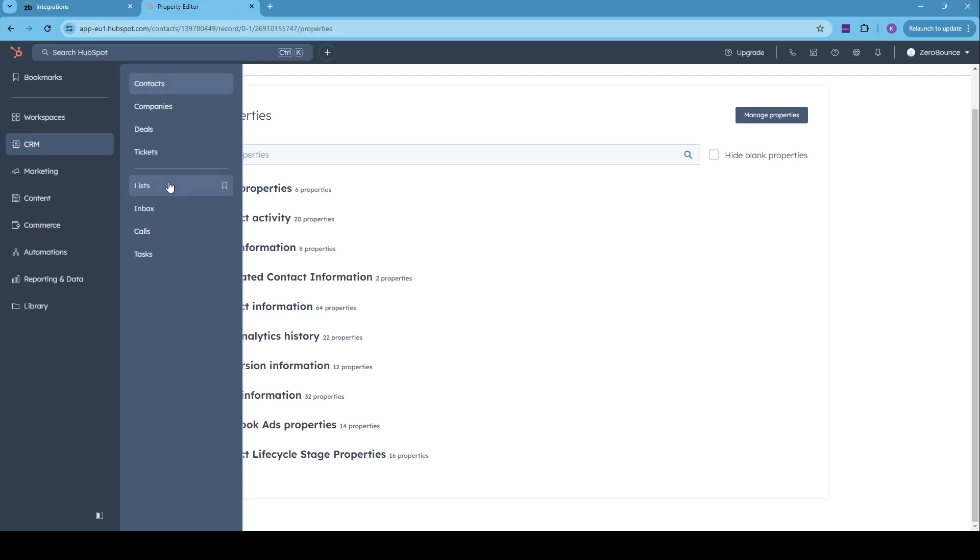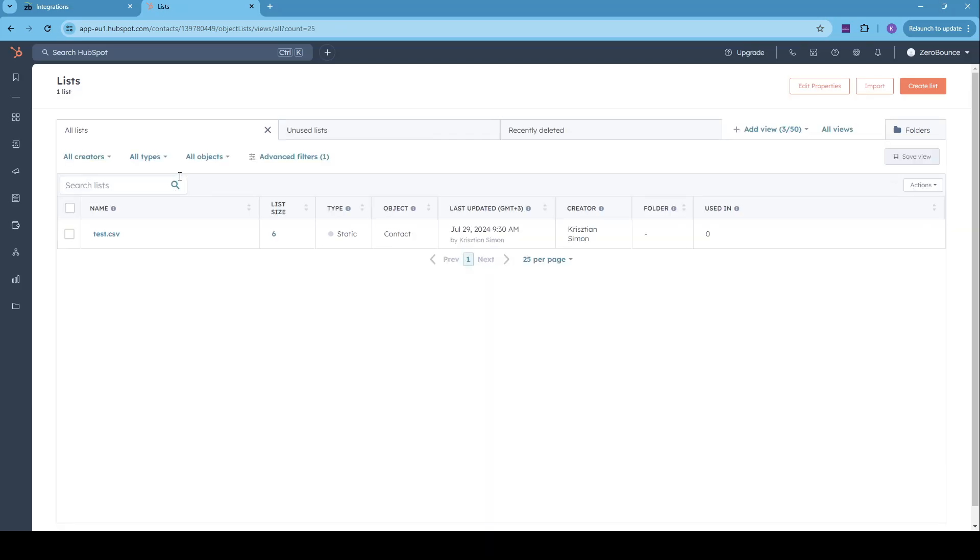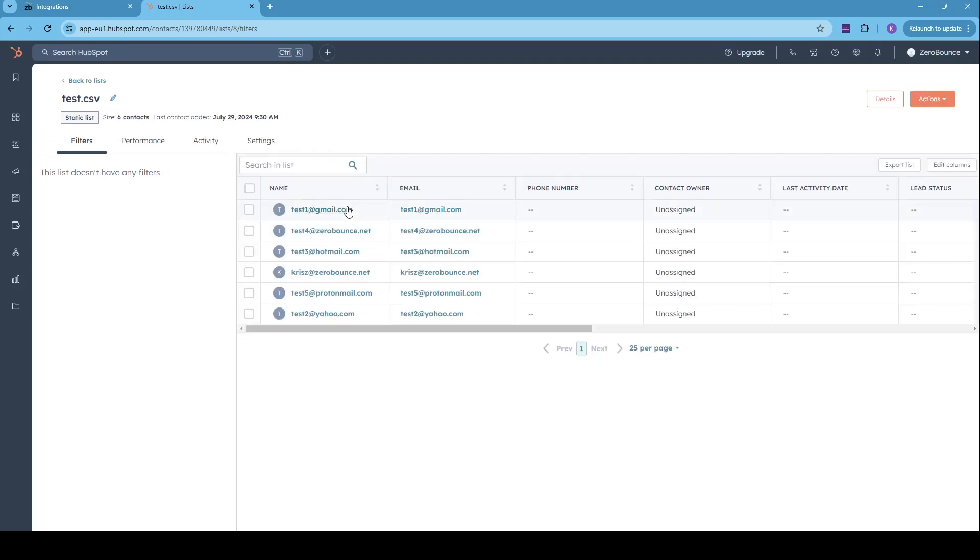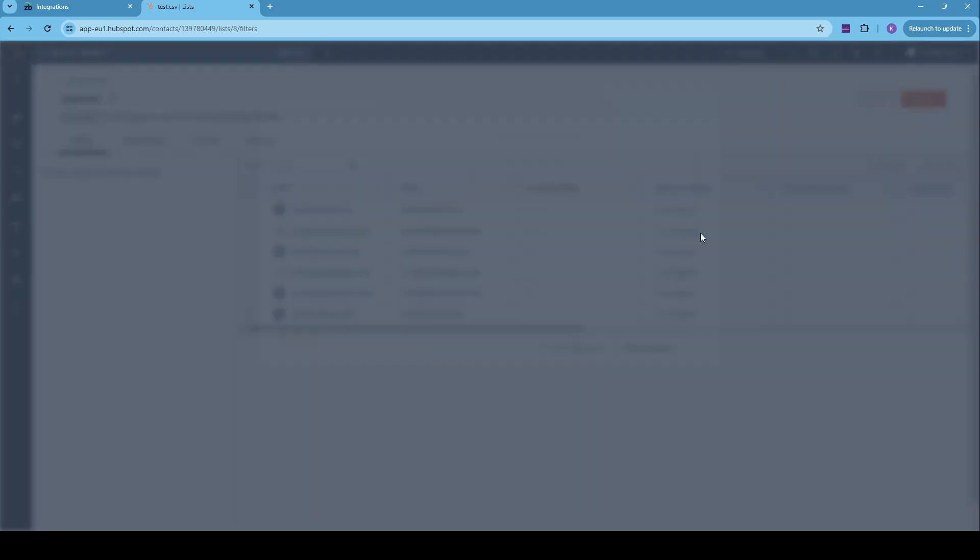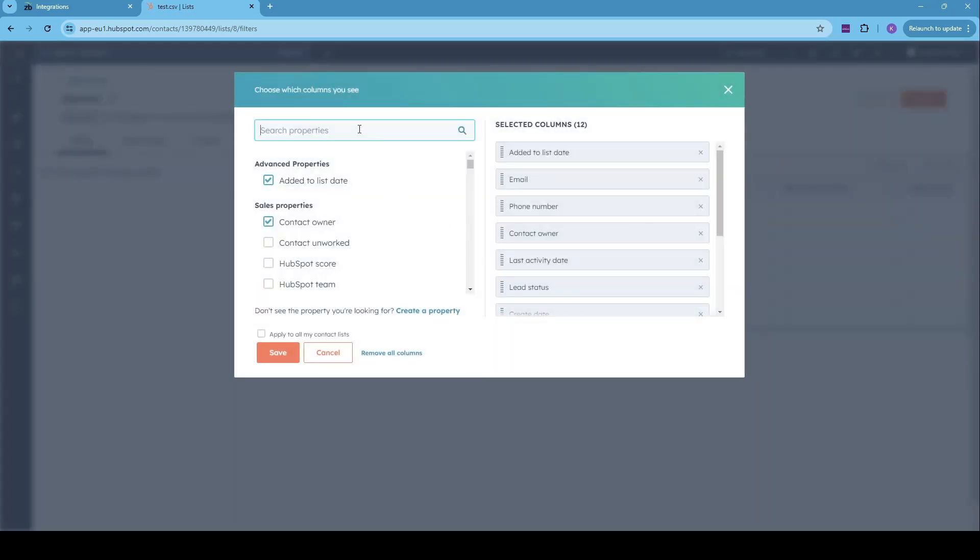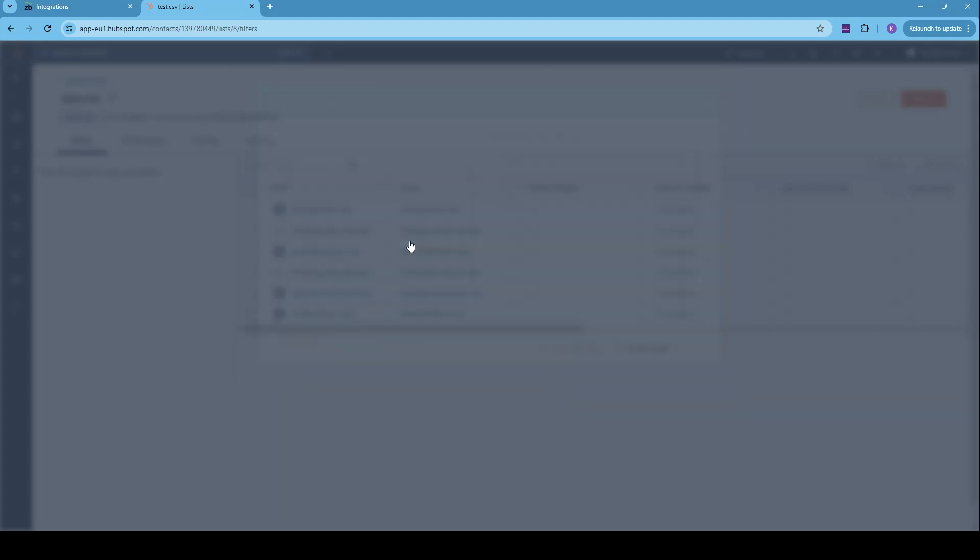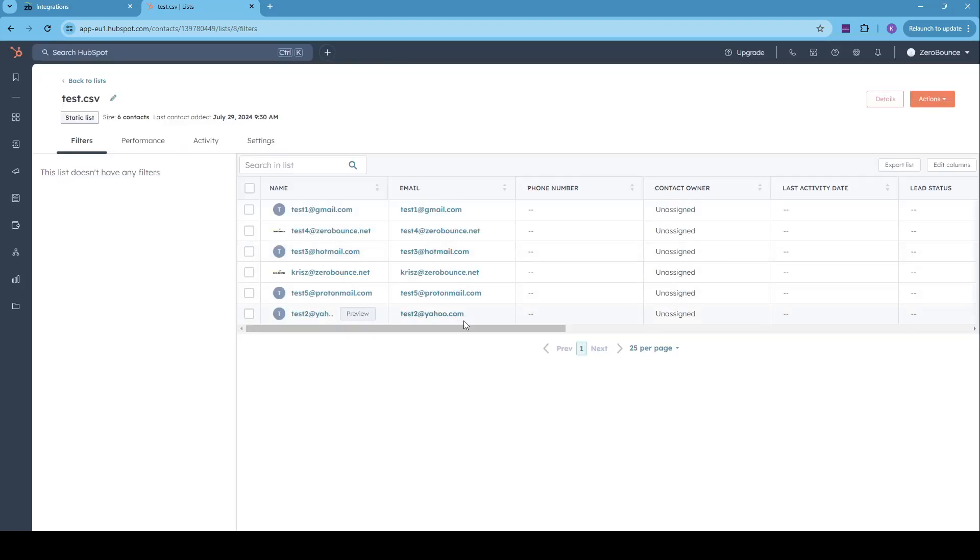Secondly, we can add the tags into our list. So if you go to CRM and lists, you can click on any of the lists that we have. Right here, we can edit columns. And in the search properties, we can just write ZB. And we can add all of the tags that we are exporting back into your HubSpot integration, click on Save.